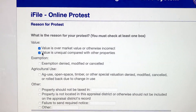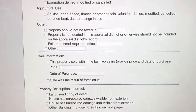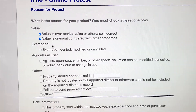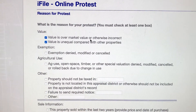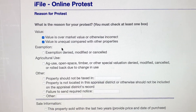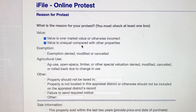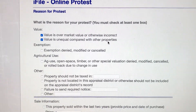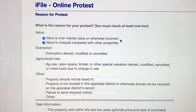What is the reason for your protest? For this one it's value — check all these others too because something else might apply in your particular situation. In this case, value is over market value or otherwise incorrect. That's why we're filing this. It is also proven as unequal compared to the other properties.